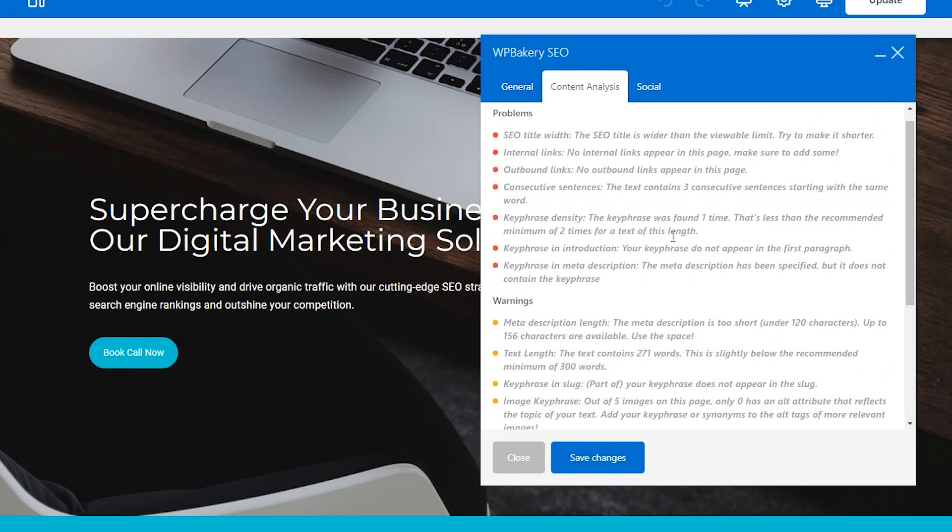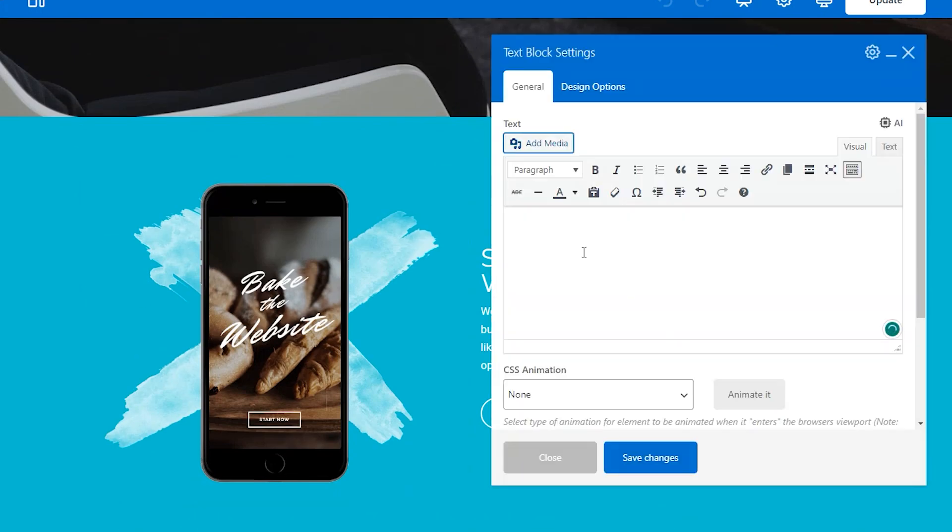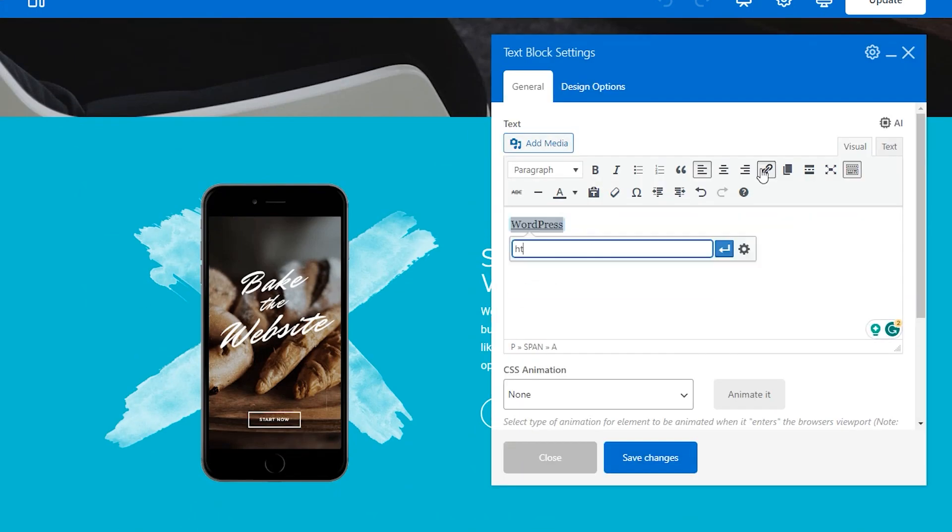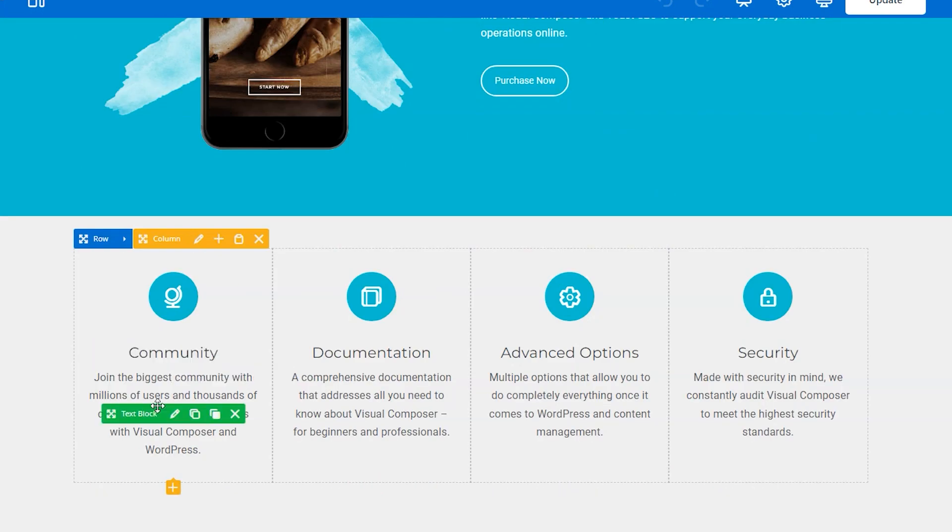For example, we have two problems here. We don't have any internal links or outbound links. We can just add those in wherever it's appropriate and two problems are already gone.